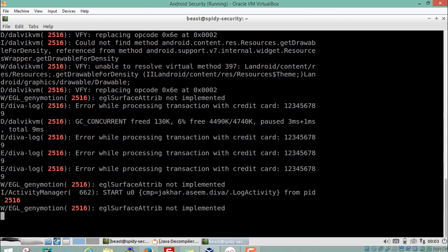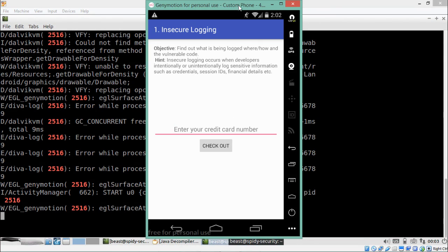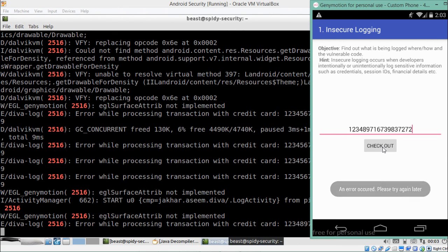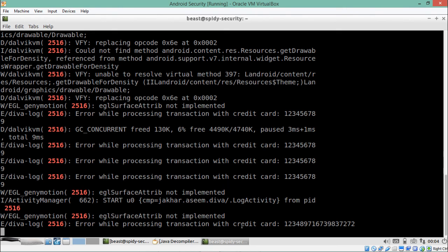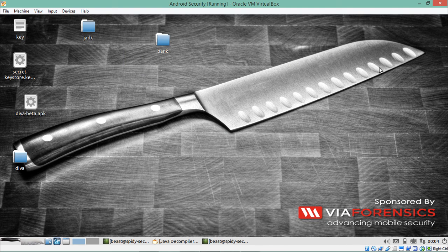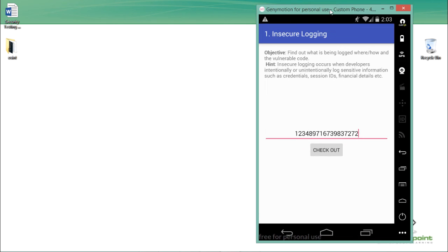Going back to the DIVA application, let me enter a credit card number and click checkout. The application has stored our credit card number in the logs — you can see 'error while processing transaction with credit card' followed by the card number. This confirms that storing sensitive information in logs is a serious security issue.